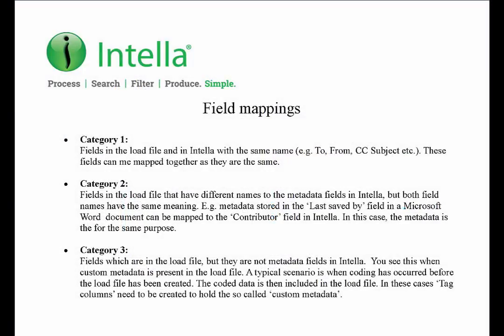Intelli has a number of built-in fields that load file data can be mapped to. There are three categories of fields that you may encounter in a load file. The first category of fields which have the same name as the fields in Intelli. These are usually commonly used fields with names such as to, from, cc and subject. These fields can be mapped to the same Intelli fields without any issues.